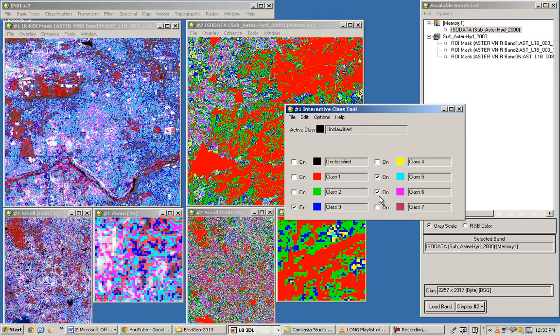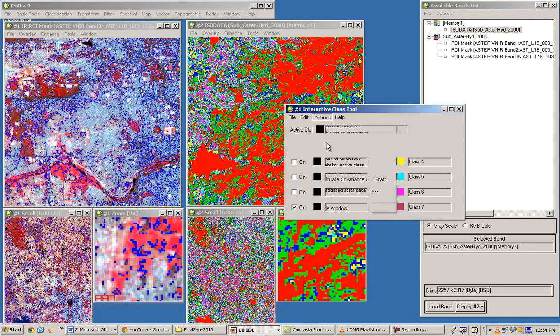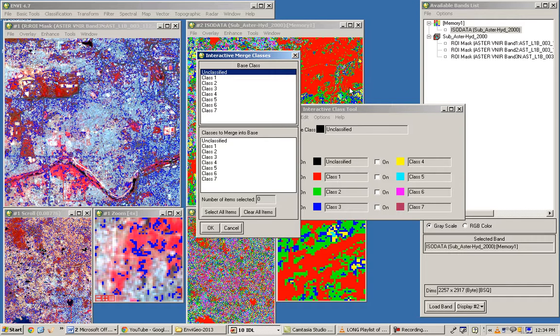Class 9 does appear to be urban areas — you can confirm and name it accordingly. You can increase the number of classes or iterations and re-run the classification. If you determine that classes three and four are the same, you can merge them using the interactive tool's merge classes function, which reduces the total number of classes.